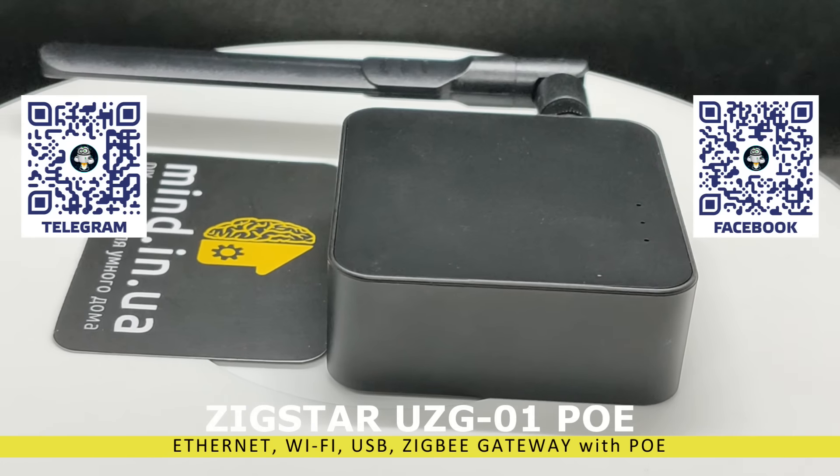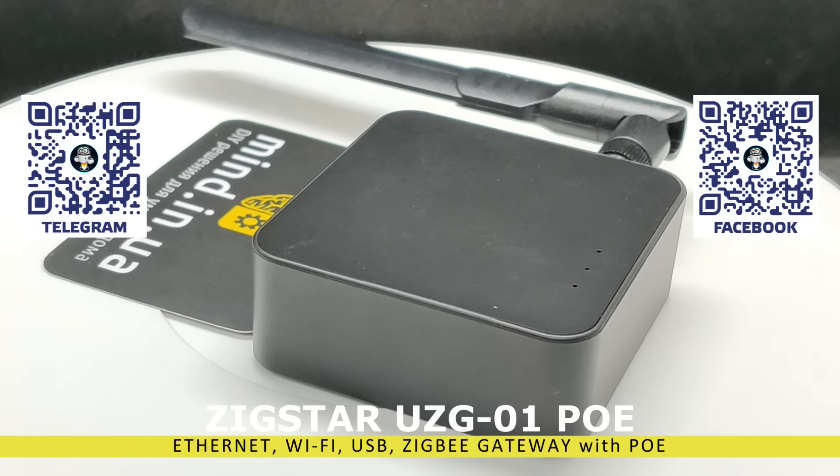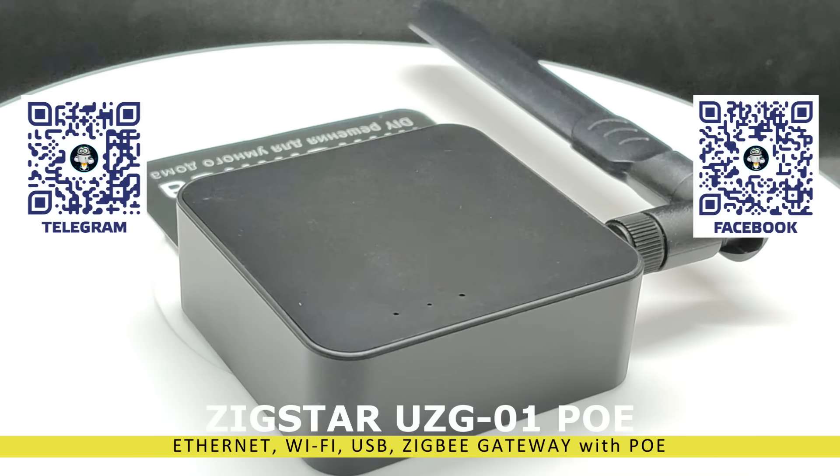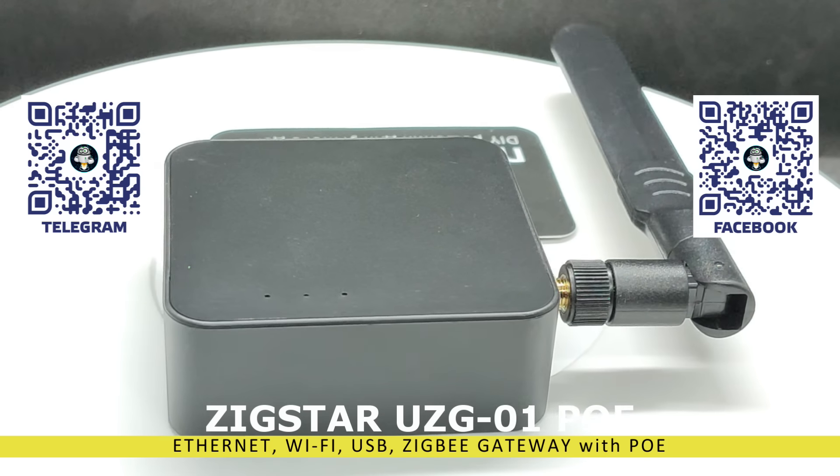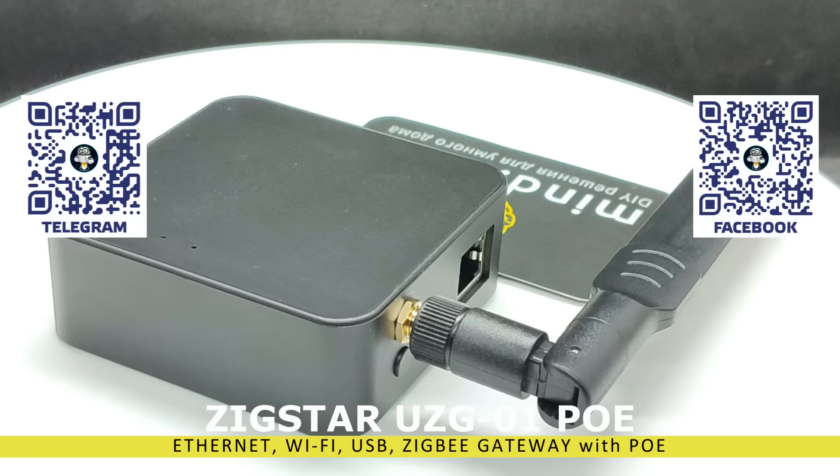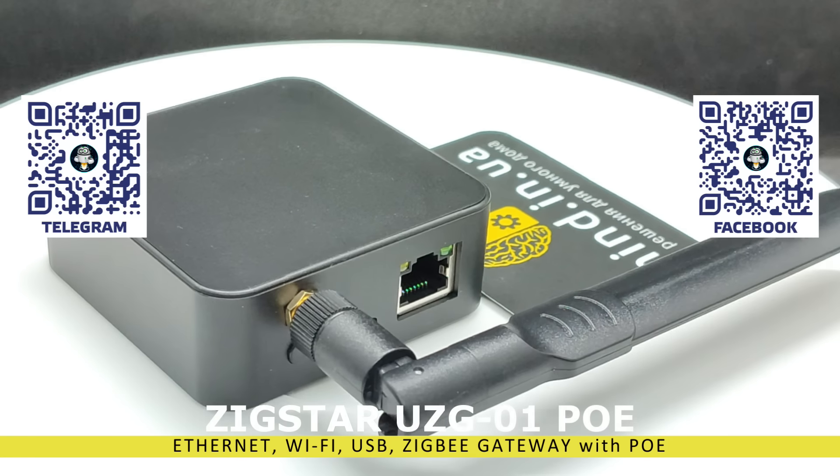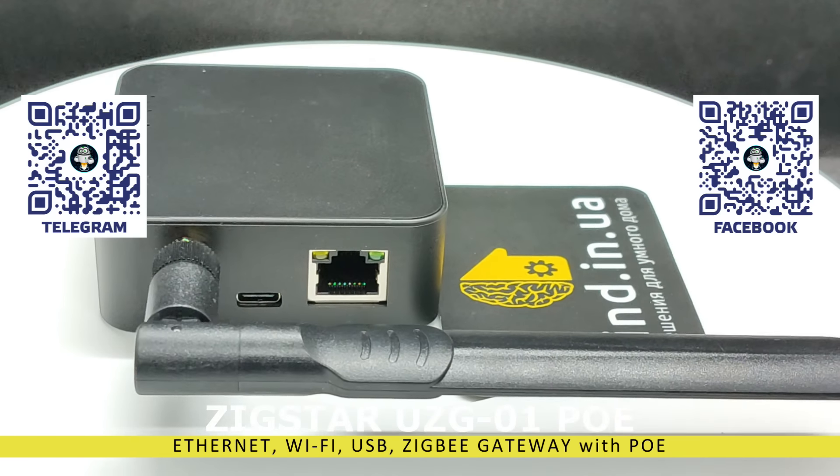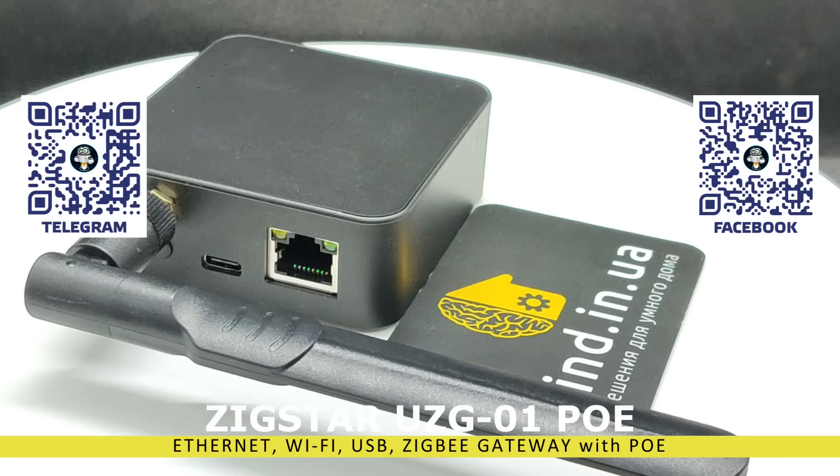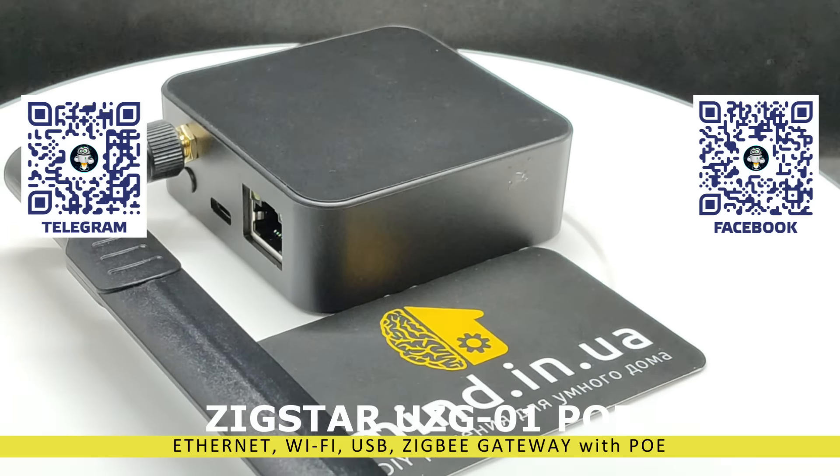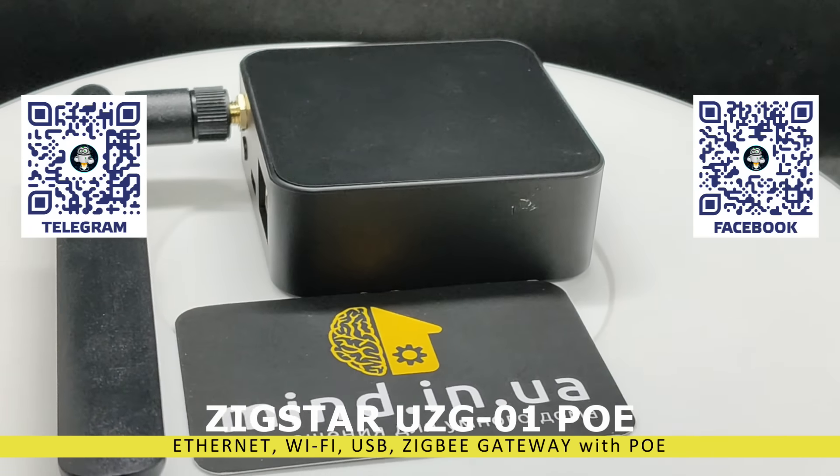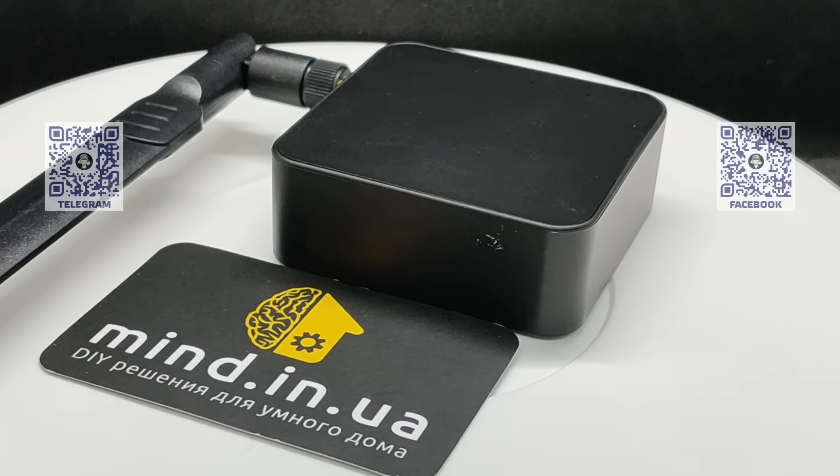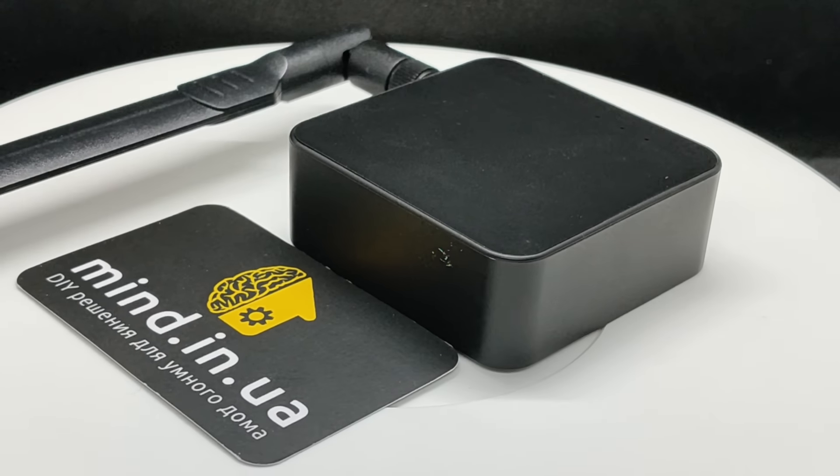In the practical part of the review, I decided to show the process of installing the coordinator in the working ZigBee 2 MQTT system with the USB ZigBee Stick SunOff ZB Dongle P. As I have shown the installation of the second instance of Z2M at least three times in past videos, the links can be found in the description. The key question in such a replacement is, will it be necessary or not to repair all connected devices? You will get the answer to it later in the video.